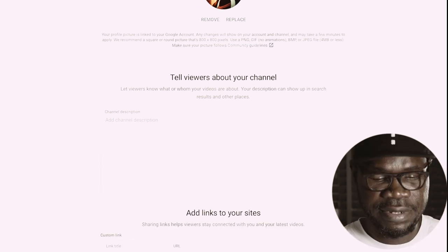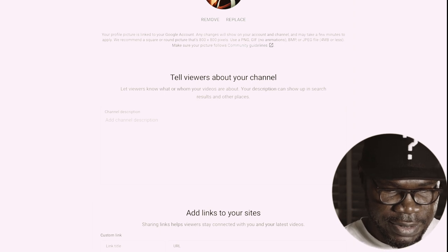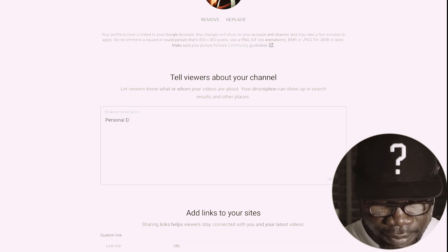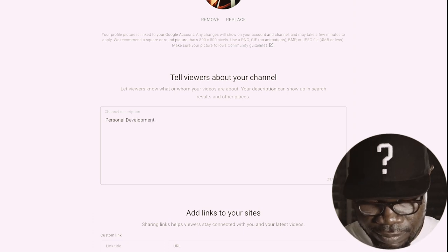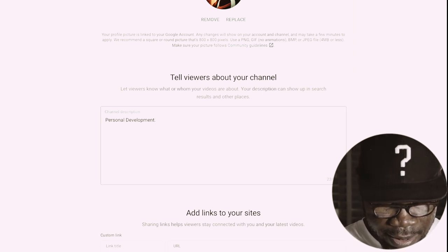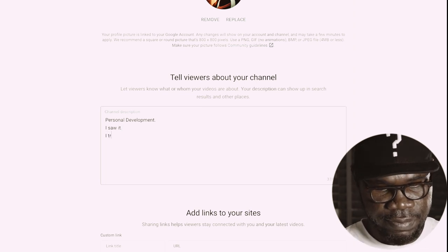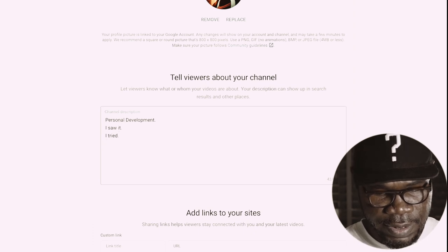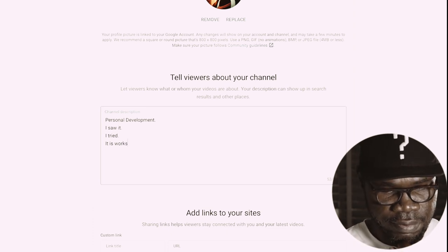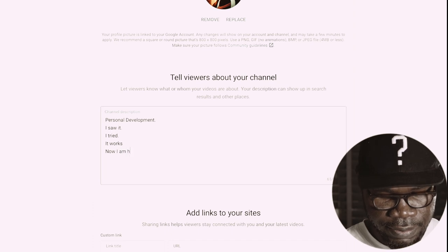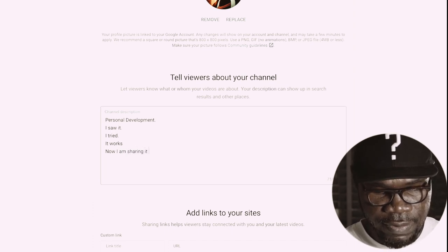Now we have a profile picture. The next thing is to tell people a little bit about your channel. This channel is all about personal development. For the description I'm going to write: 'I saw it. I tried it. It worked. And now I am sharing.' It's all about what I have learned, my struggles, my experience — that's what I'm into with personal development, to help you.